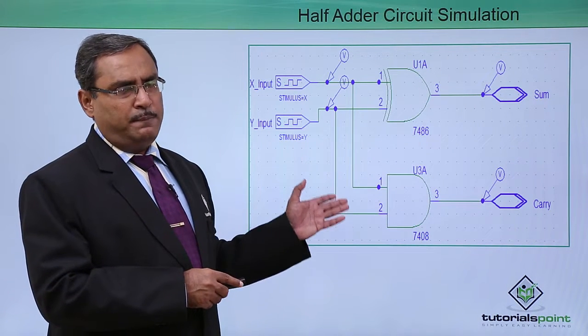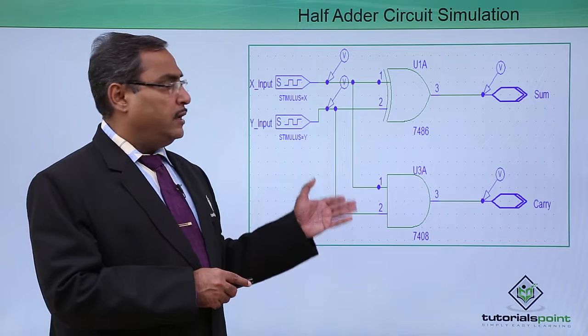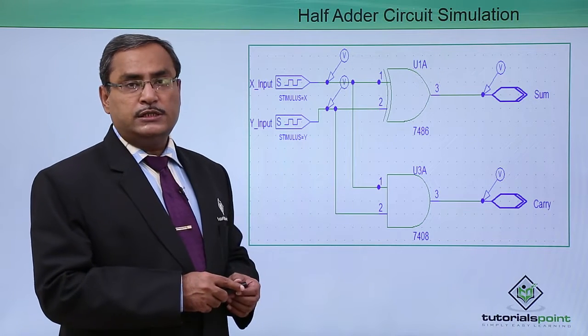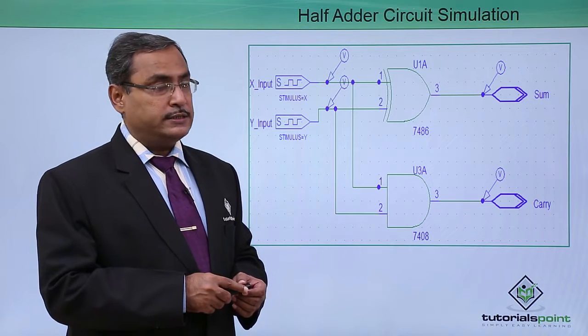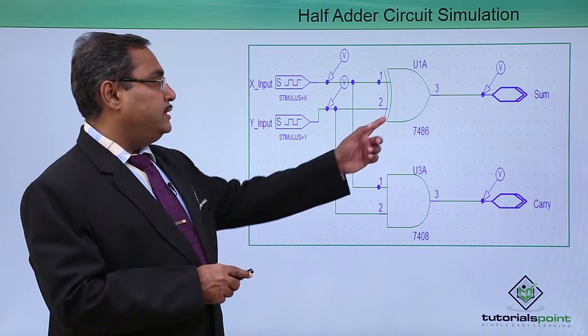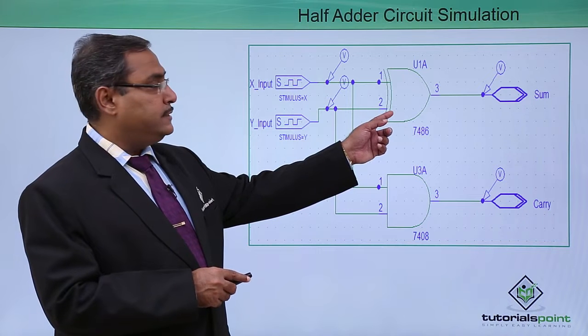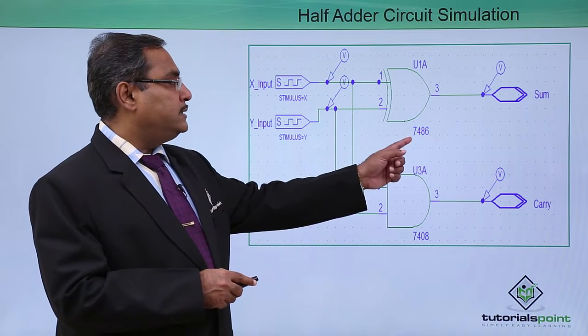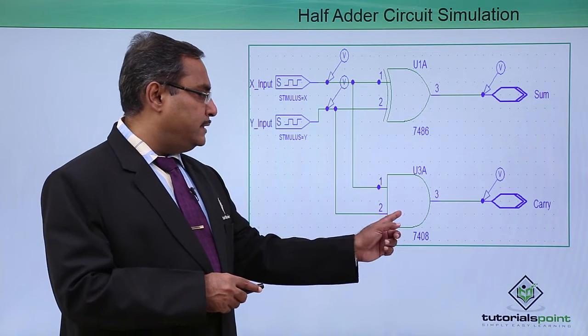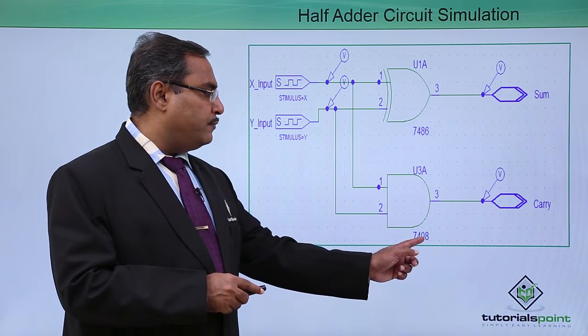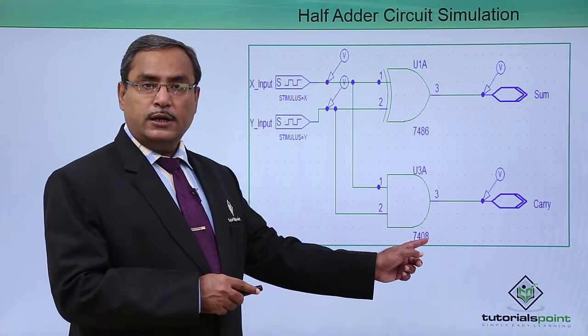This is the respective PSPICE implementation of this half-adder circuit. This is my XOR gate IC, that is 7486 and this is my AND gate IC that is 7408.